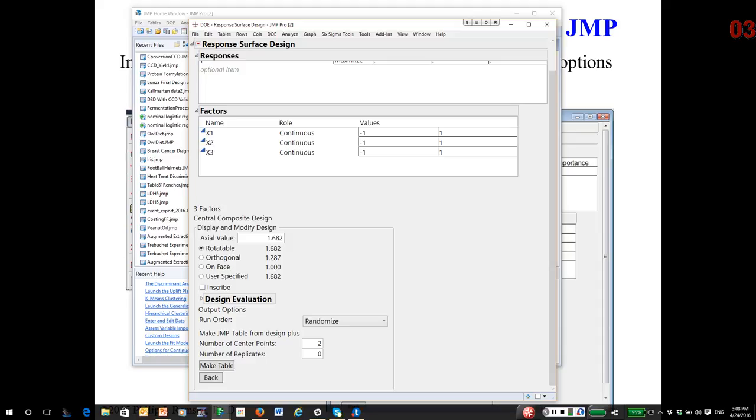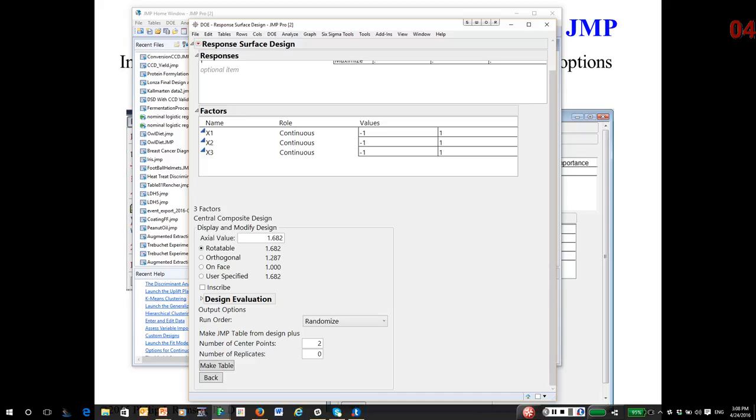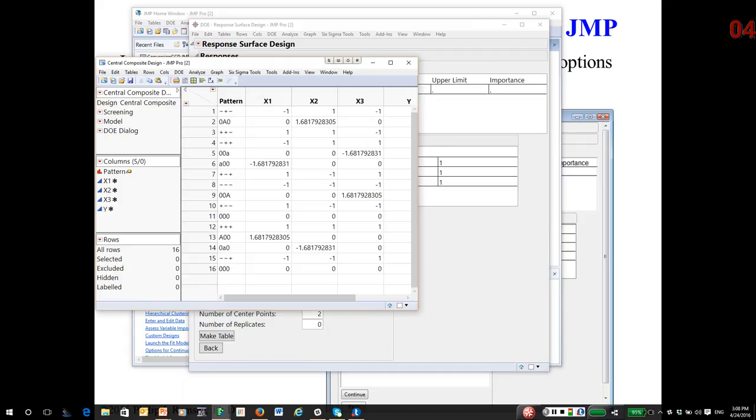then in a rotatable design, the prediction variance is constant on a sphere of that radius. Many types of response surface designs are not rotatable. So if one moves in one direction in the experimental region, the prediction variance can behave differently than other regions. So you can read about rotatability in the notes. It's a pretty simple idea conceptually. So usually what people pick are on face or rotatable. Number of center points. That actually is an important question with the central composite designs. I'm going to make the table and see what the design looks like.